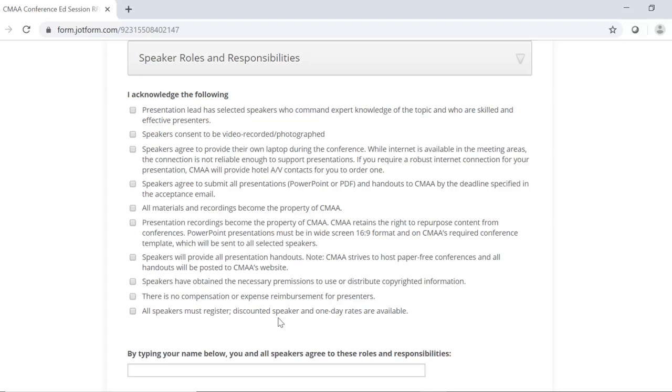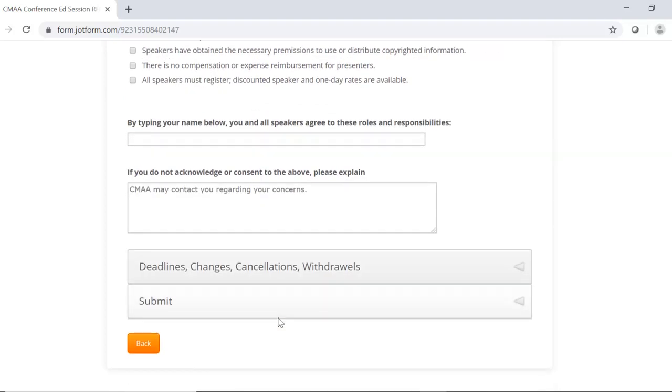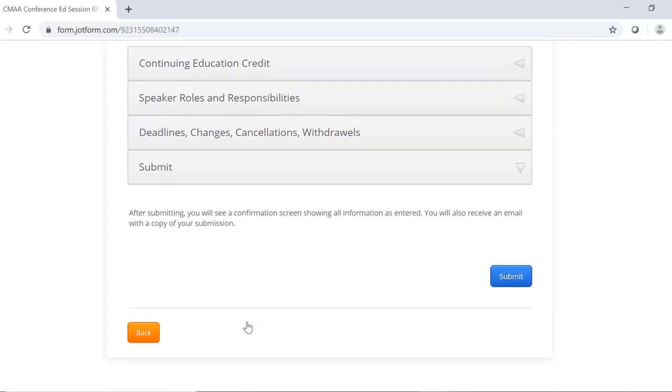Since this is a generic RFP, there is no specific deadlines listed in the deadline section, but for the actual conference RFP, the deadline would be listed here. After completing the entire submission form and clicking the submit button, you will then get a confirmation screen. You will also receive a confirmation email, which will include important deadlines and your submission information as it was entered on the form.